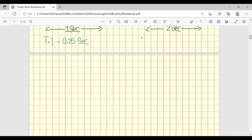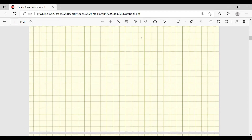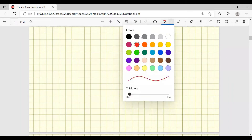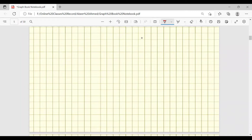Now let's continue with a new topic. I will send the recording of the previous topic as well, so if there is any confusion you can revise from the video lecture. There is another important topic in this chapter, which is the ripple tank. Today we are going to discuss about the ripple tank.